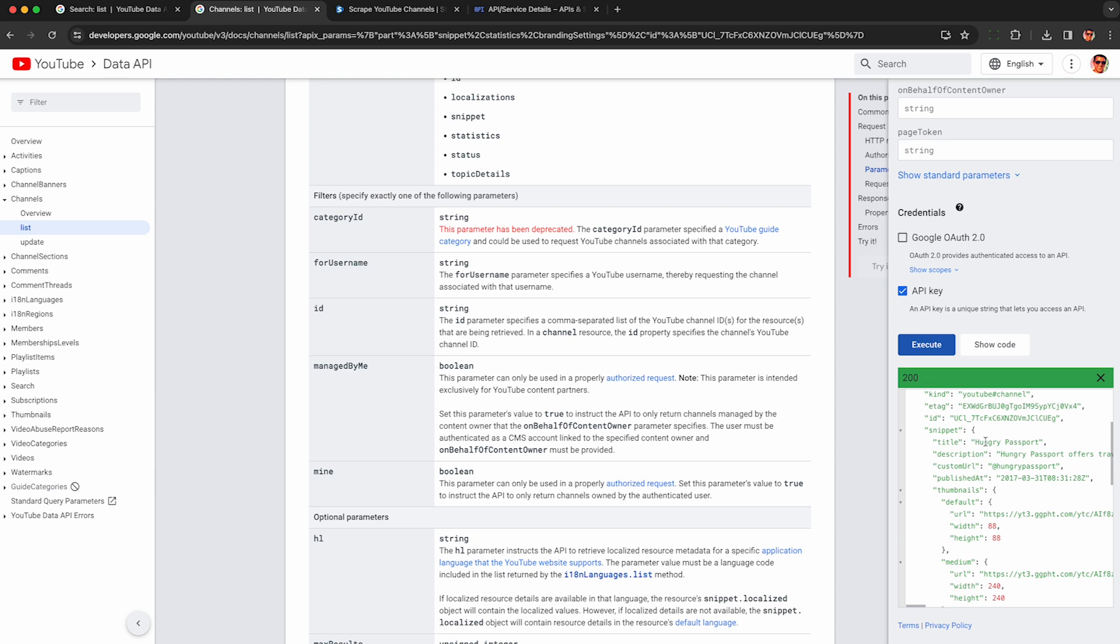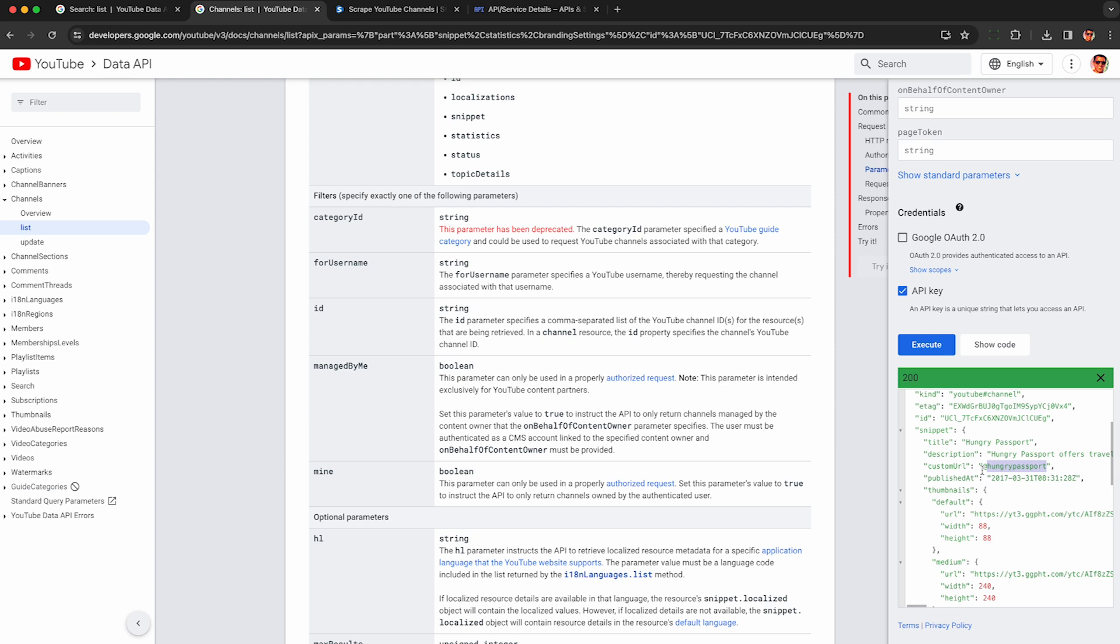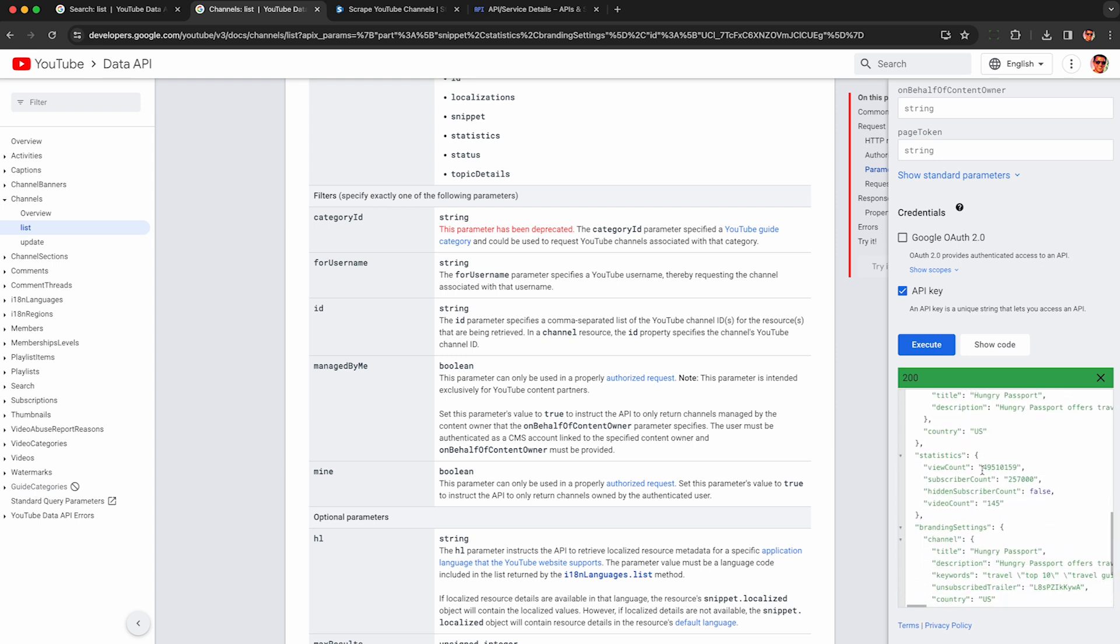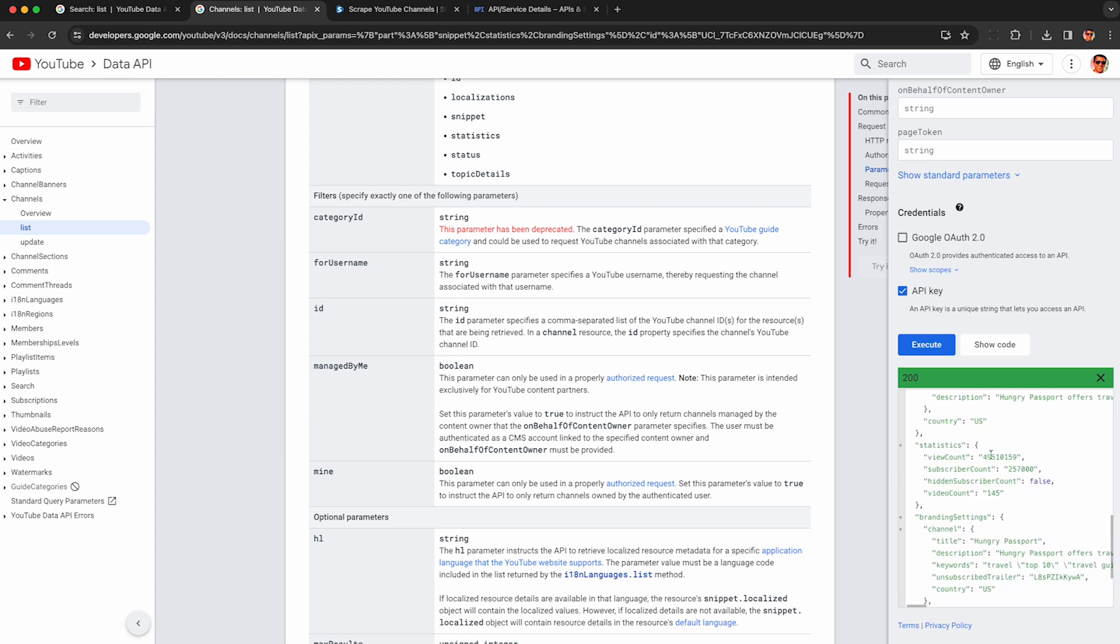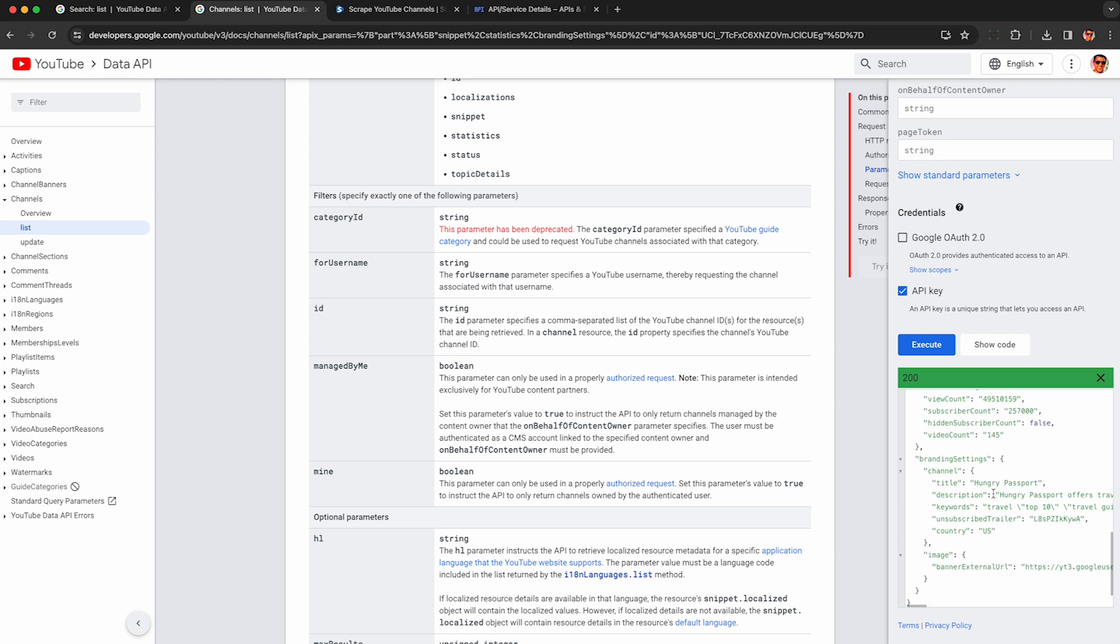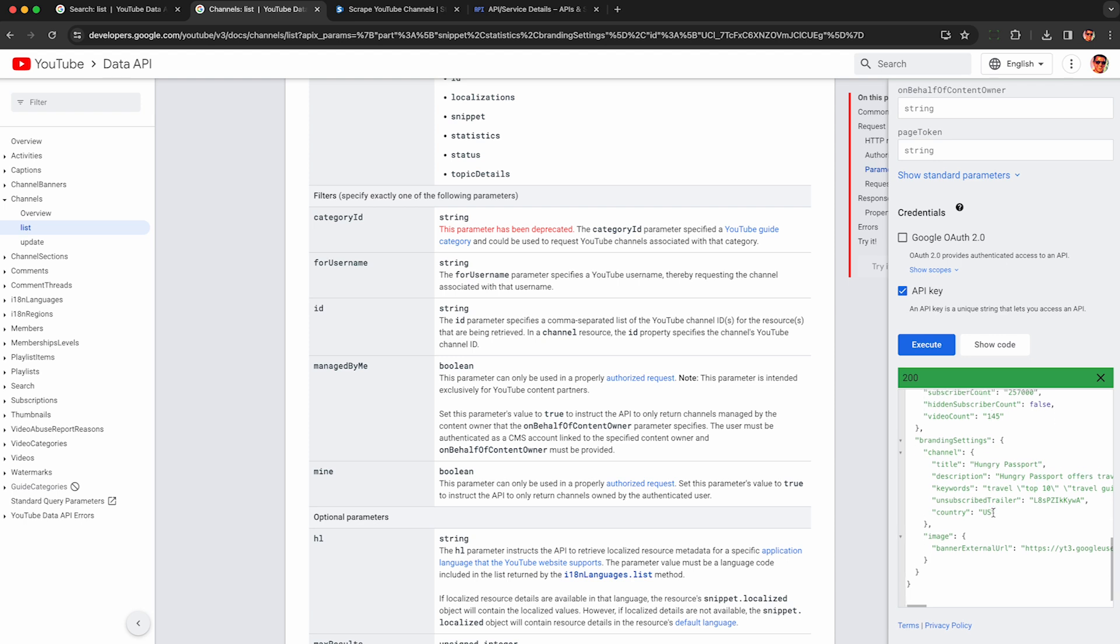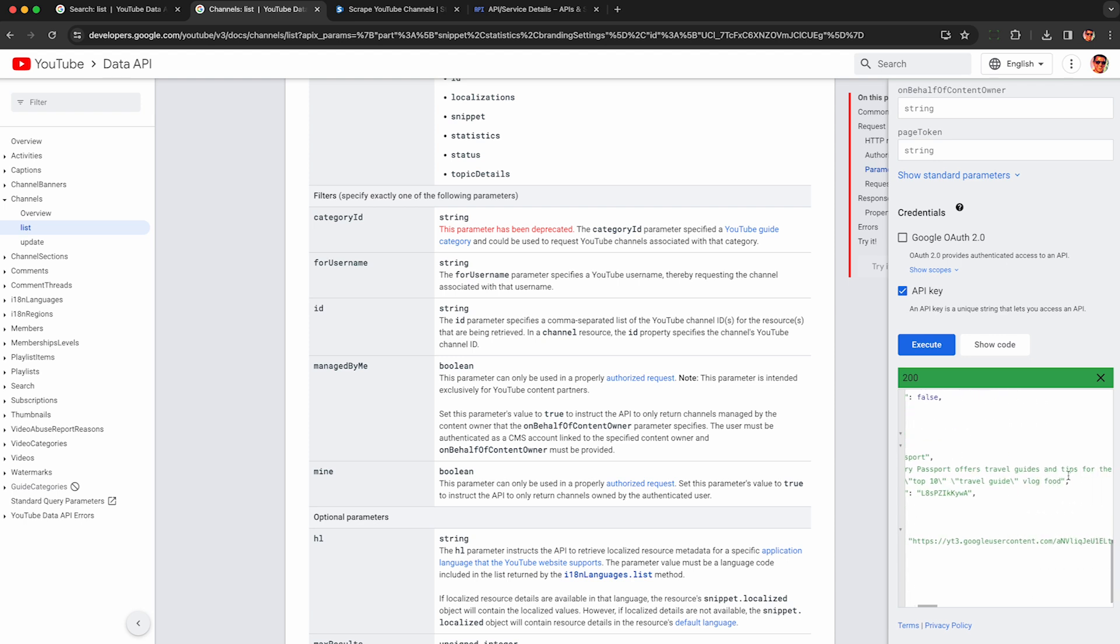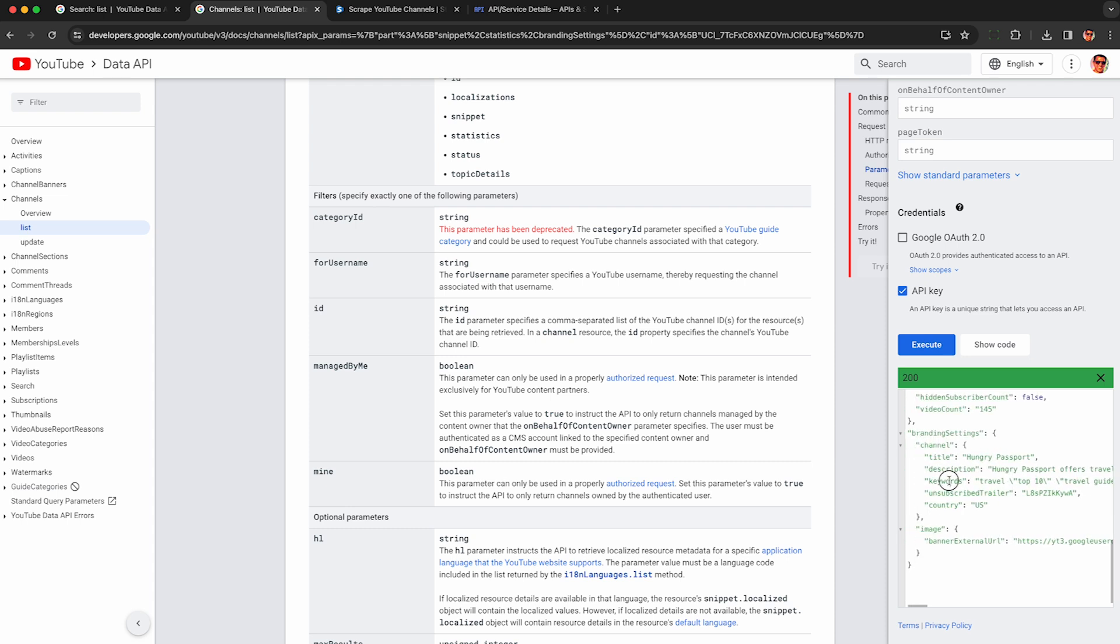So the channel is Hungry Passport. They're the ones who posted that video that we saw was sponsored by Get Your Guide. We can see their custom URL here to make it easy to find them on YouTube and if we scroll down under statistics we can see the view count of the whole channel as well as the subscriber count. So you can make sure that you're only outreaching to influencers who are in your desired subscriber count range. They're not too broad and they're not too narrow. And there's some other information here we can get about the branding settings so this is just description and some other tags and other categories we can get if we fiddle around with the options but I'm not going to get into that too much here in the video.